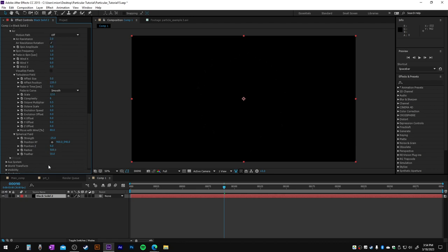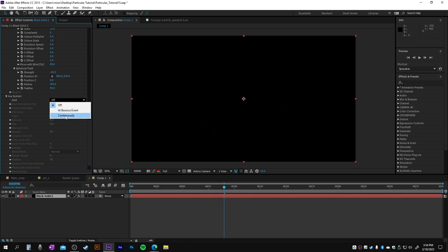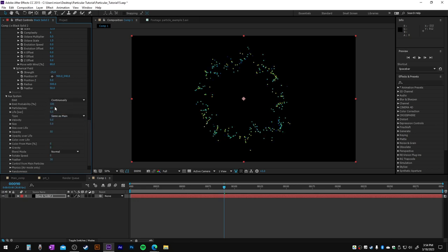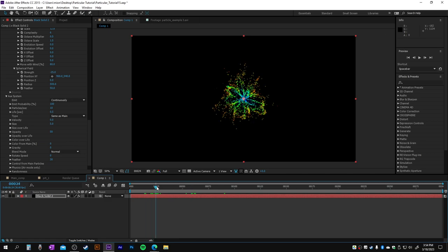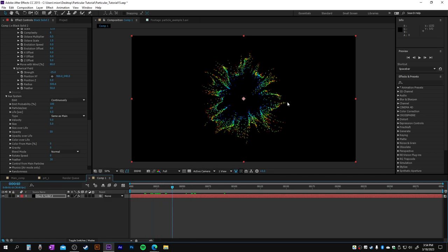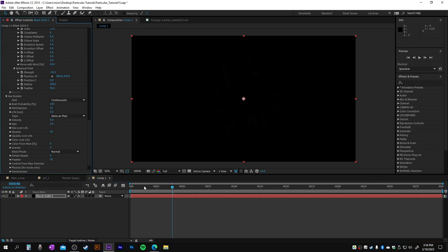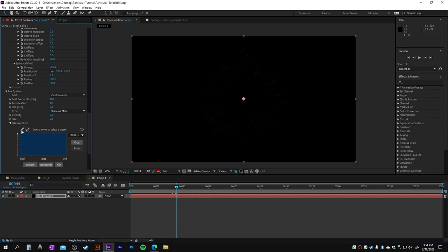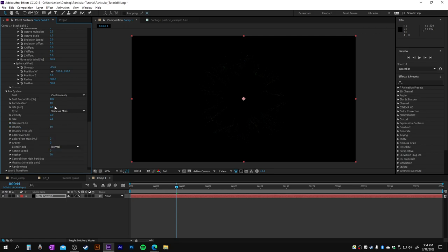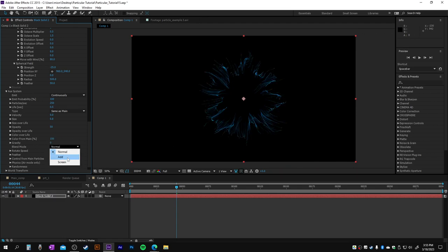Let's go to the auxiliary, make this continuously, and we're gonna see already some nice flower here. Of course, we're gonna tweak some settings. Make this 0.8, size over life a bit like the first one, and we're gonna add more particles about here. Let's make 50. Color from main 100%, blend mode add.